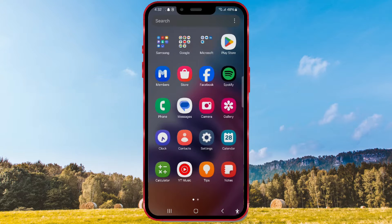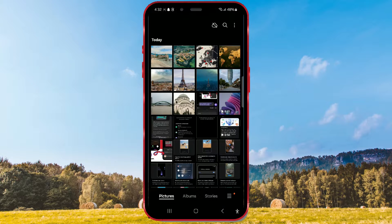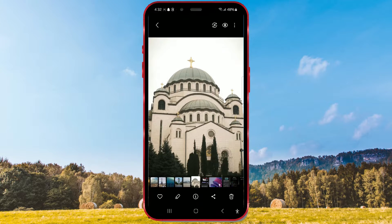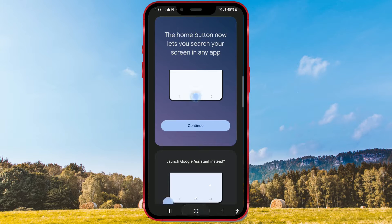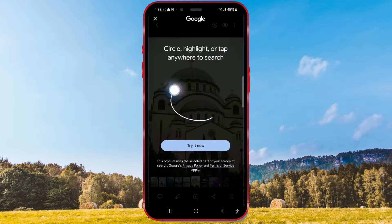Open the gallery on your phone and open a photo that contains the object you're interested in. Long press the home button. A window will appear informing you that the home button now serves to search your screen. Click on the continue button to proceed. Here's a demonstration of the process.